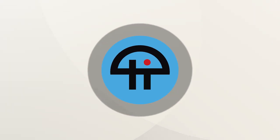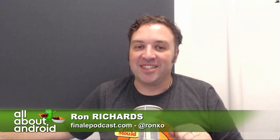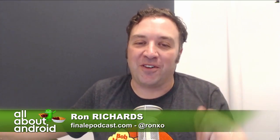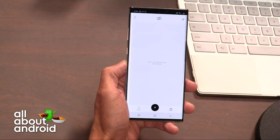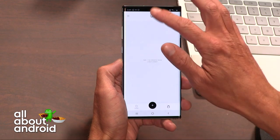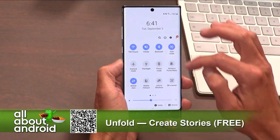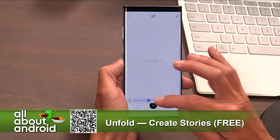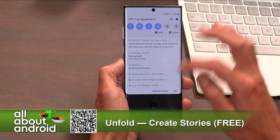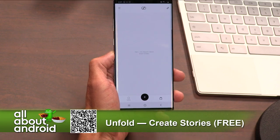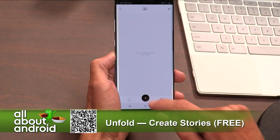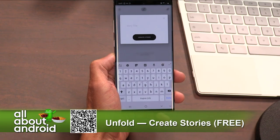This is Twit. You're going to want to check out this app called Unfold. Basically what Unfold is, is it's a stories-optimized template system that enables you to make professional-looking, awesome-looking Instagram stories.